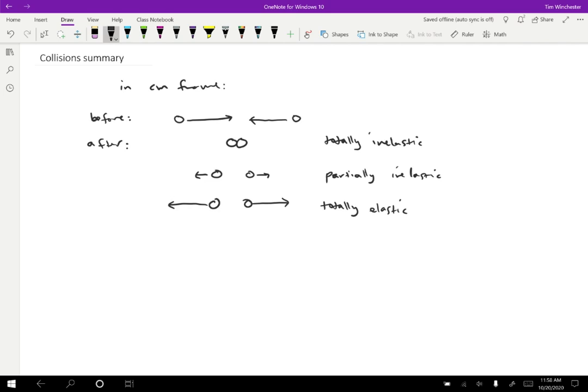If we wanted to consider all of the possibilities, there's another possible option. Maybe they're going faster afterwards. We don't normally expect that to be the case, but there's no reason why that couldn't happen sometimes. And we call this an explosive collision.